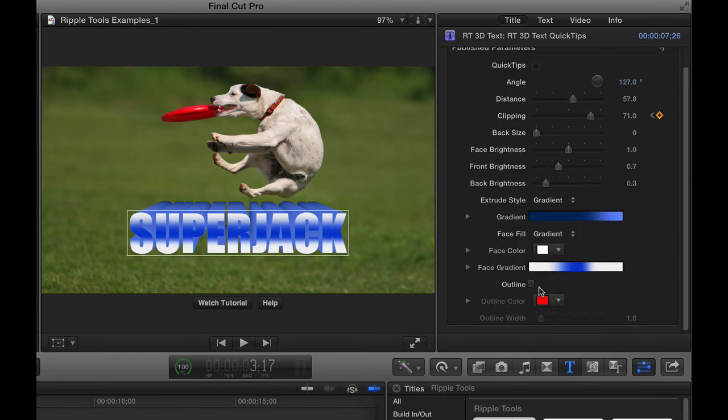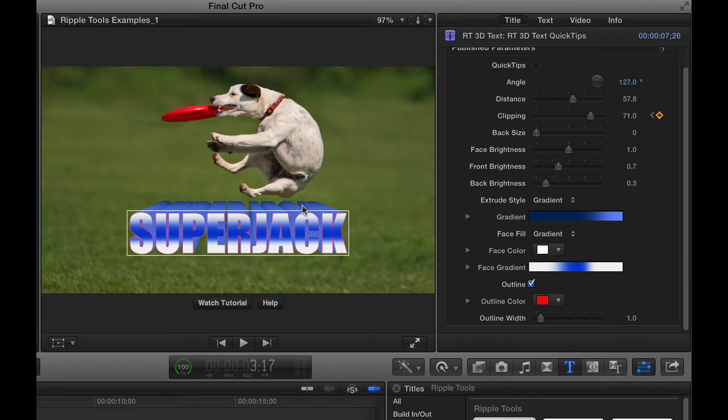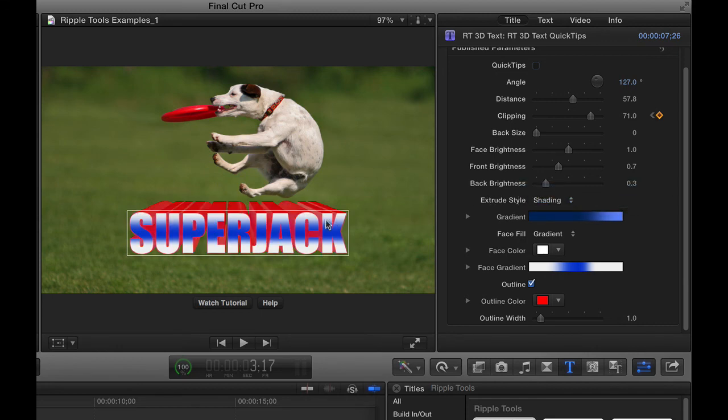And then finally, you can add an outline. If you do so, the outline can affect the shading too, especially if the extrude style is set to shading. Then the outline color here, red, you can see carries all the way through to the extrusion.